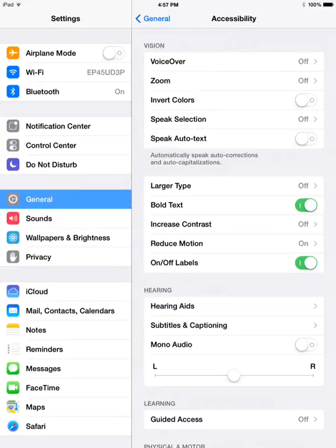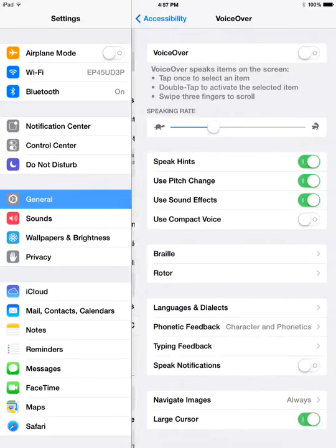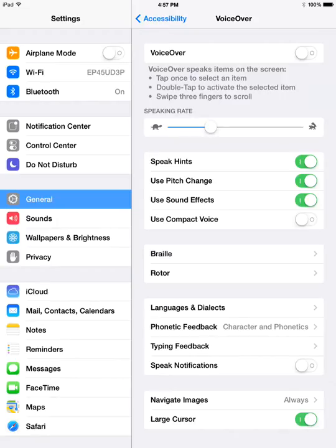To get into the detailed settings for VoiceOver, tap on VoiceOver. Here you would turn it on or turn it off. You can adjust the speaking rate to be faster, more towards the rabbit, or slower with the turtle.